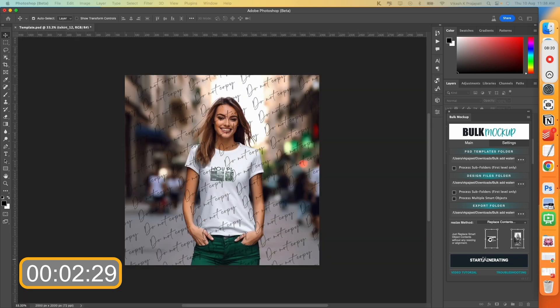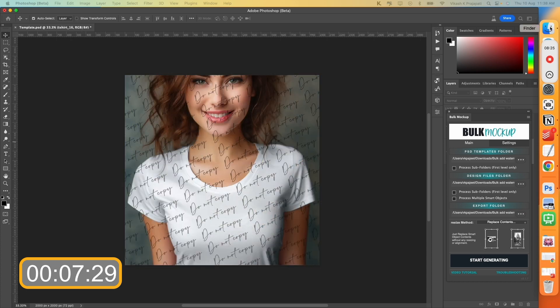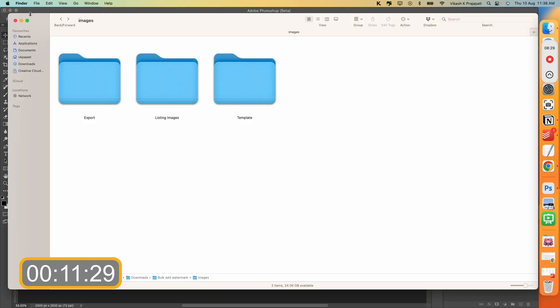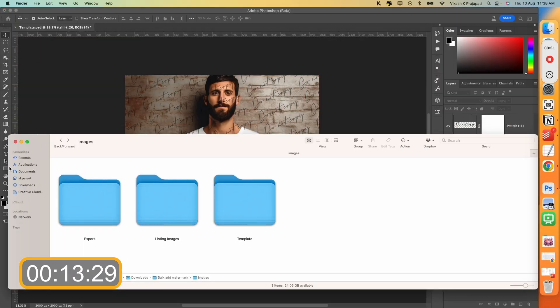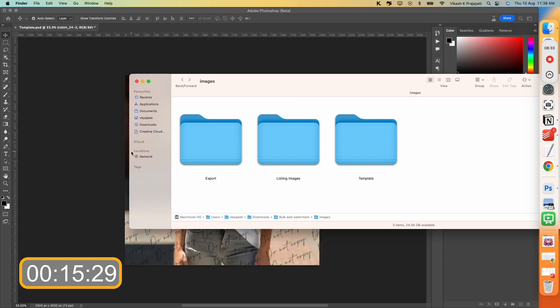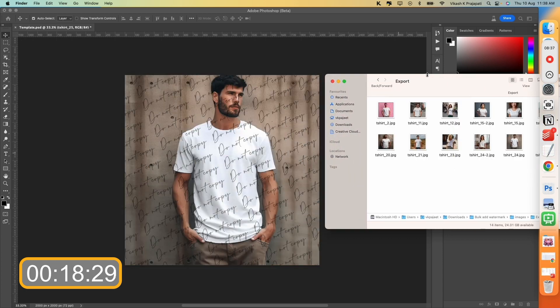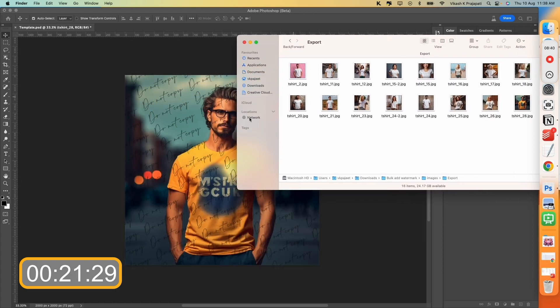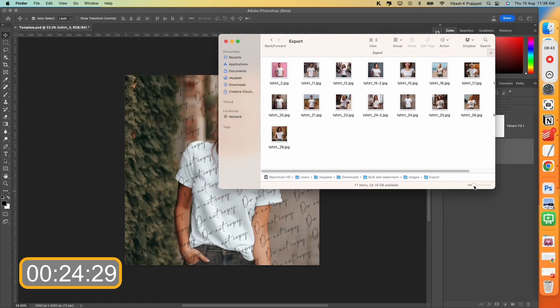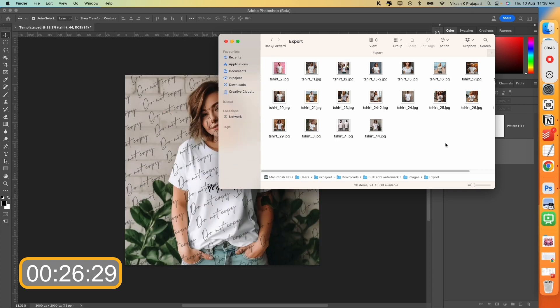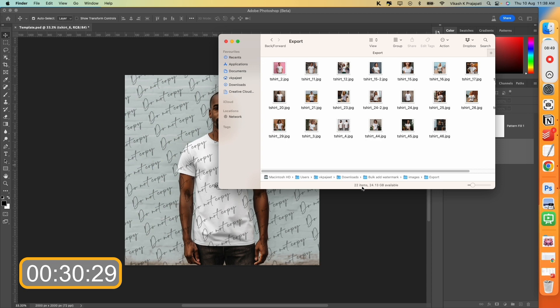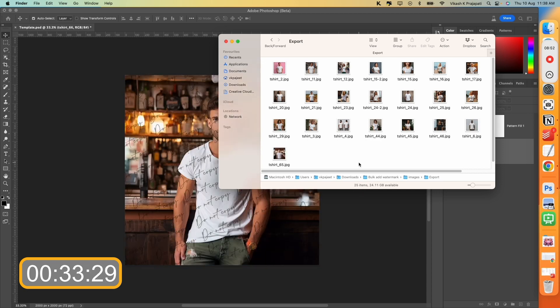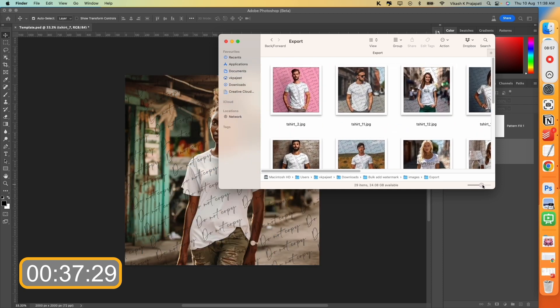Now BulkMockup has started its magic and it is applying watermark into all their images. Let me open the export folder and show how this is working. So Photoshop is working behind the scenes. This is our folder structure. Let me open the export. And as you can see, BulkMockup is applying the watermark and exporting the images. And look at the speed at which it is applying the watermarks.